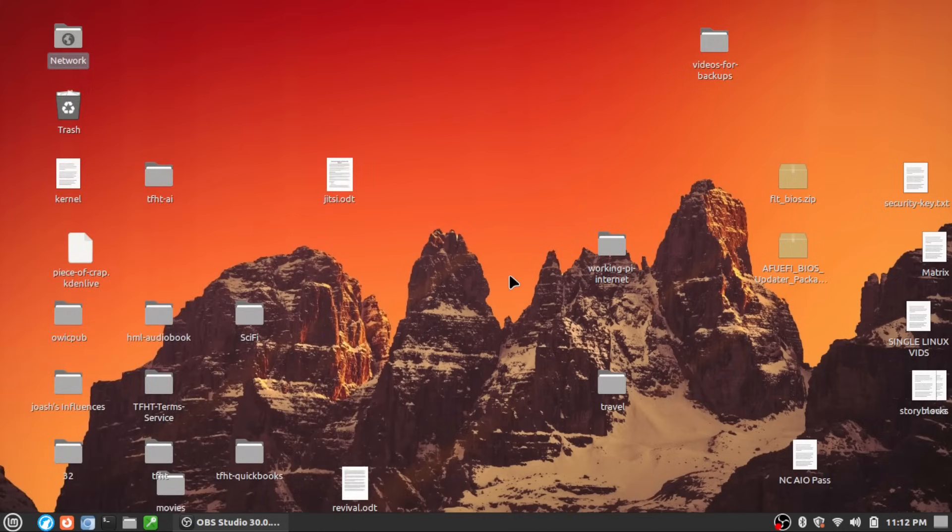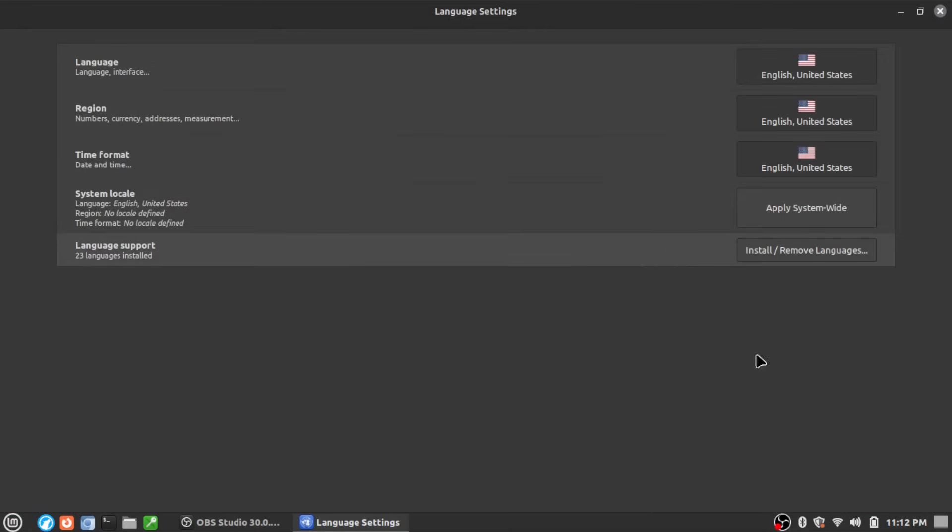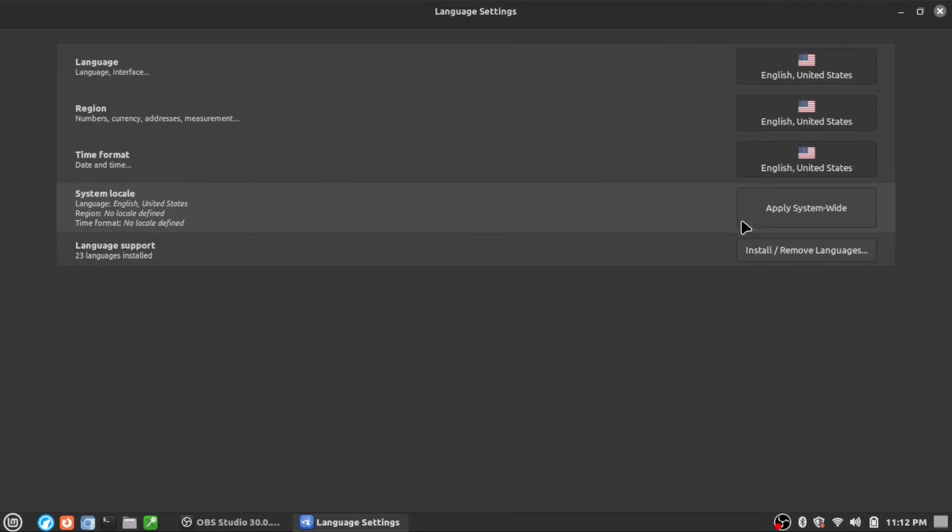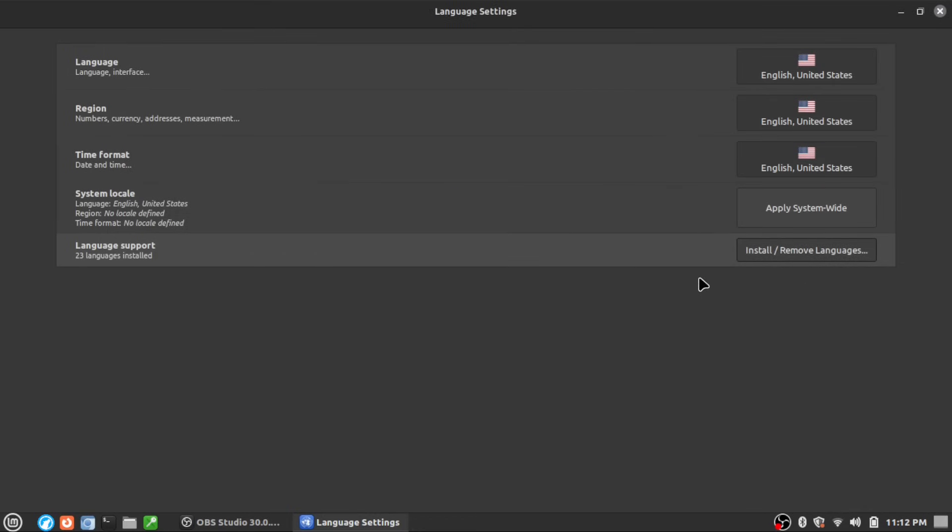This is a setting inside your settings panel that looks at the languages installed. You might have seen a system report about languages. You can see here that our language is U.S. English across, and applied system-wide is U.S. English. If you go and look at install and remove languages, you're going to need to enter your password. Then what you're going to see is that it says 23 languages installed.